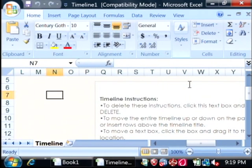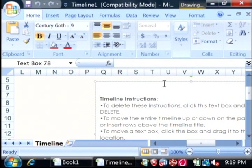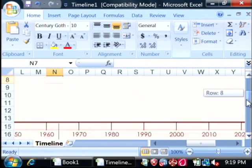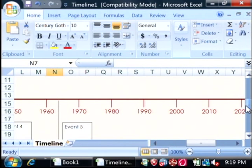I'm just going to delete these by clicking on it and pressing delete and go back down to the timeline.